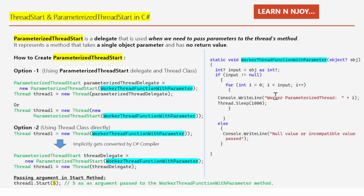We call thread1.Start(5), passing five as an argument. This value gets transferred to WorkerThreadFunctionWithParameter. Inside, we convert the object to a nullable int using 'as', check whether input is null, and if not, execute the for loop that many times printing to console. Since five is a valid integer, the for loop will execute five times.